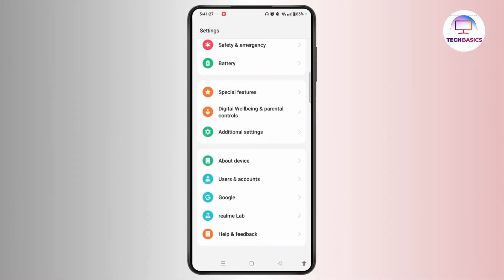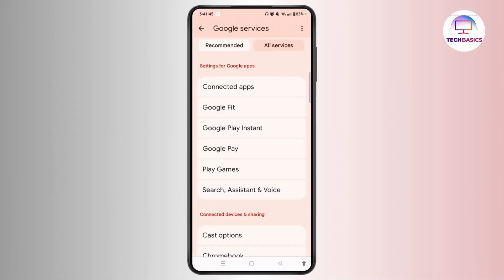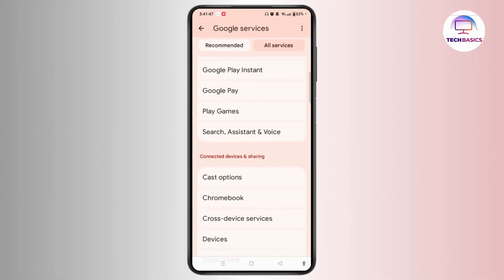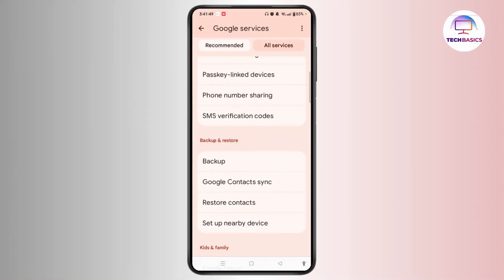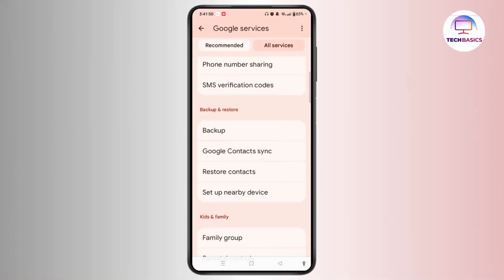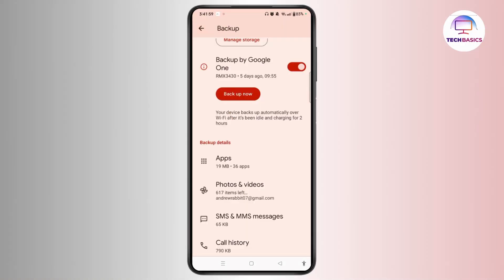Select Google, tap all services on the right side of this page, and find the backup option and select that. Then simply check if your SMS messages are included in the latest backup.